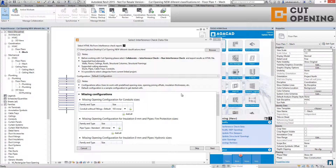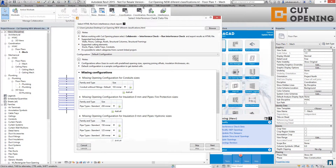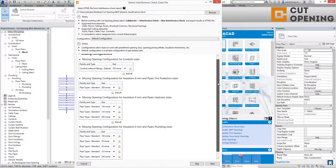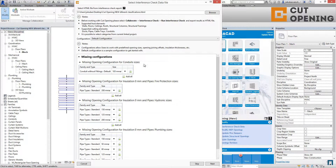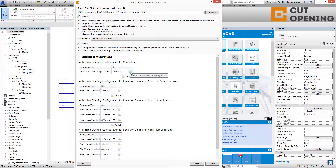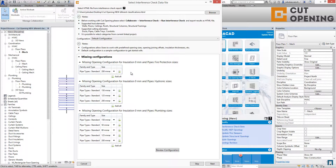As you can see, I get a report right here about missing configurations. If you need, you can go and add some additional configurations for different classifications like conduits, pipes, ducts, or cable trays. You can do that one by one by adding the missing settings for the configuration.